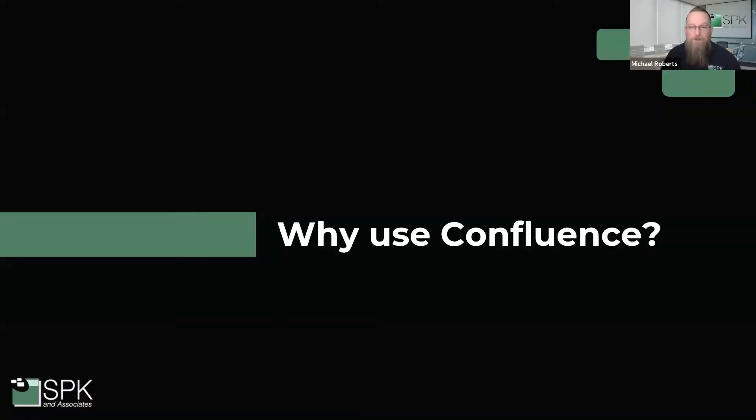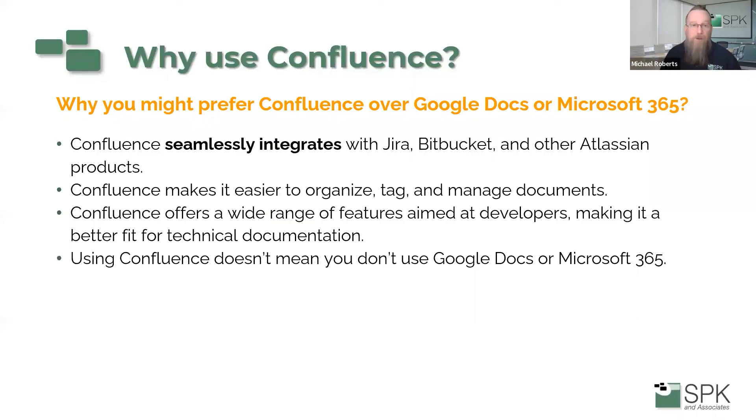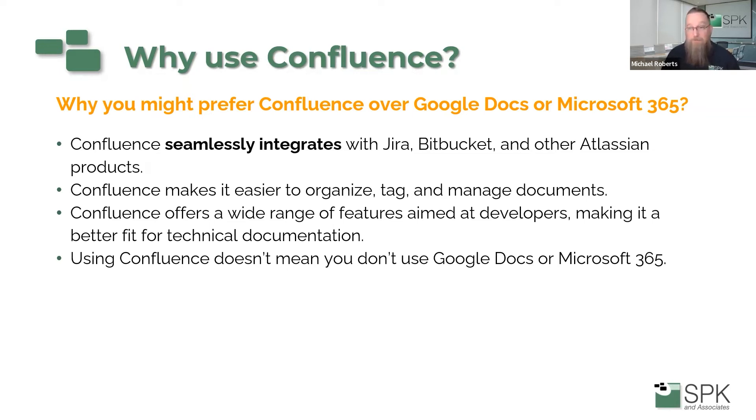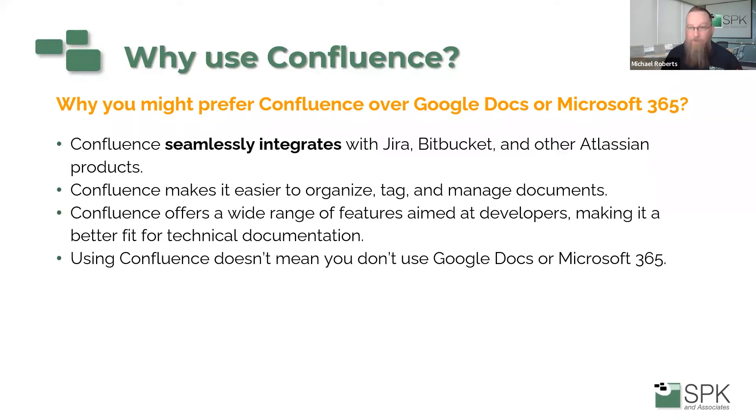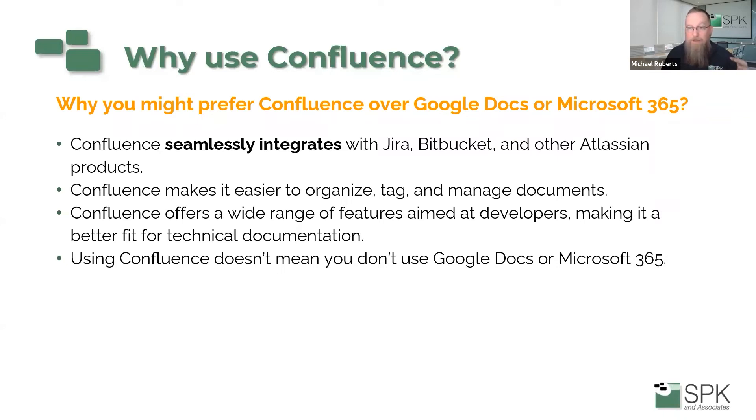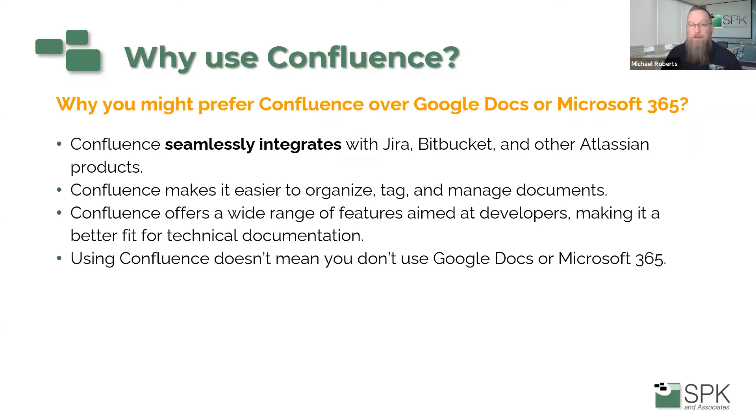So why Confluence? Why wouldn't you use something else like Google Docs or Microsoft 365? First, Confluence integrates with other Atlassian tools like Jira, Bitbucket, which allows for seamless integration for product teams so that they understand where things live, where documentation lives. That's probably the number one driver of why people use Confluence over something else. Confluence also makes it easier to organize, tag, and manage documents than some other document management solutions. Confluence also has a wide range of features aimed towards developers, making it a good fit for technical documentation. You can embed code snippets, pull in information from Jira, which allows you to see things in a snippet without having to get into all the information that could be overload to people.